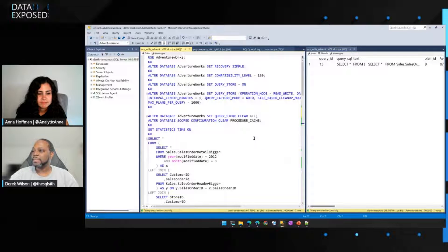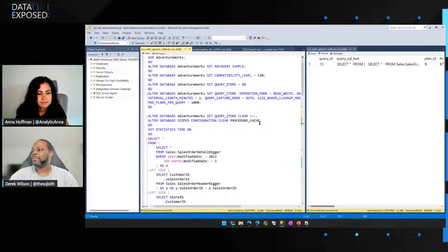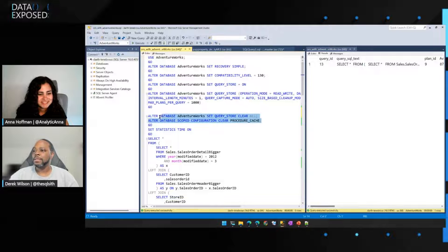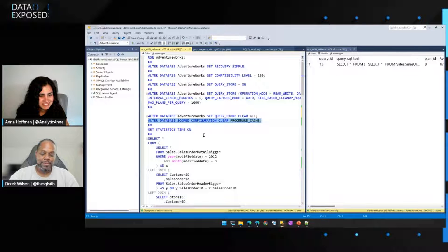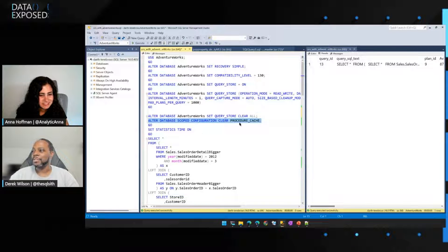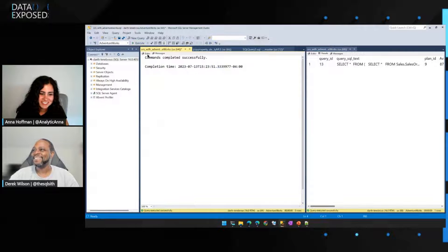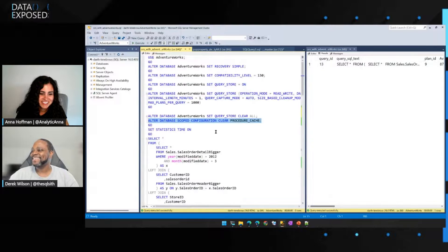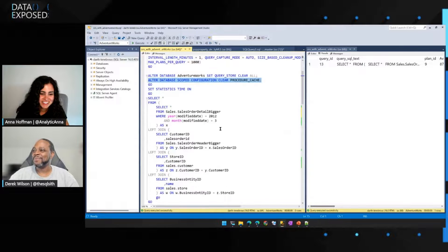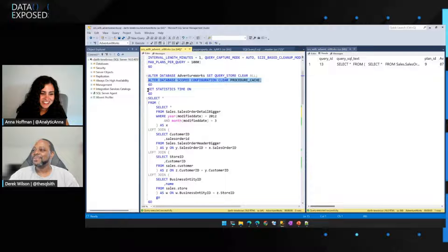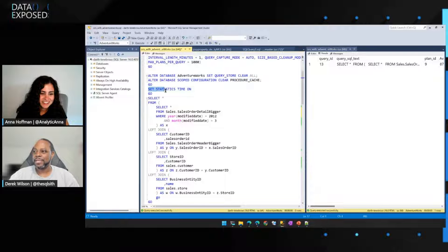So to make things slightly interesting, I do not ever recommend doing this on a production server, but I'm going to clear the procedure cache. Yeah. Just for demo purposes. So now we have a cold cache.